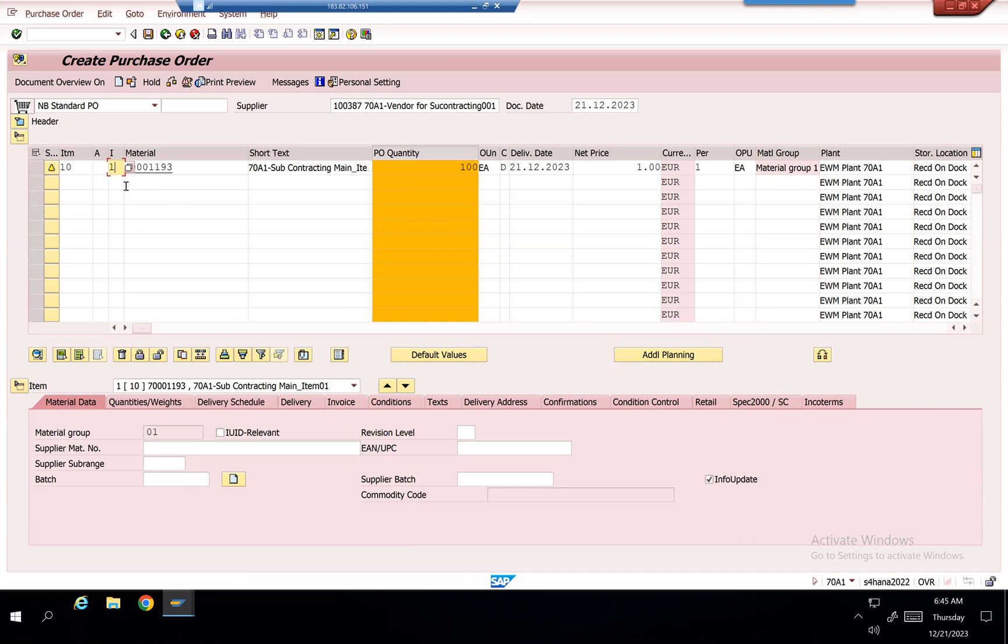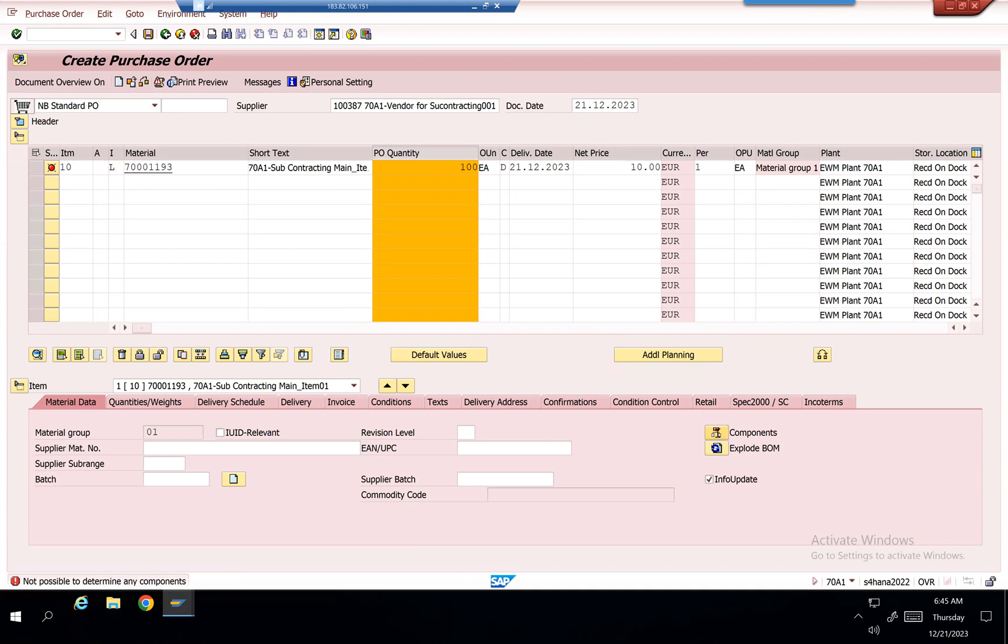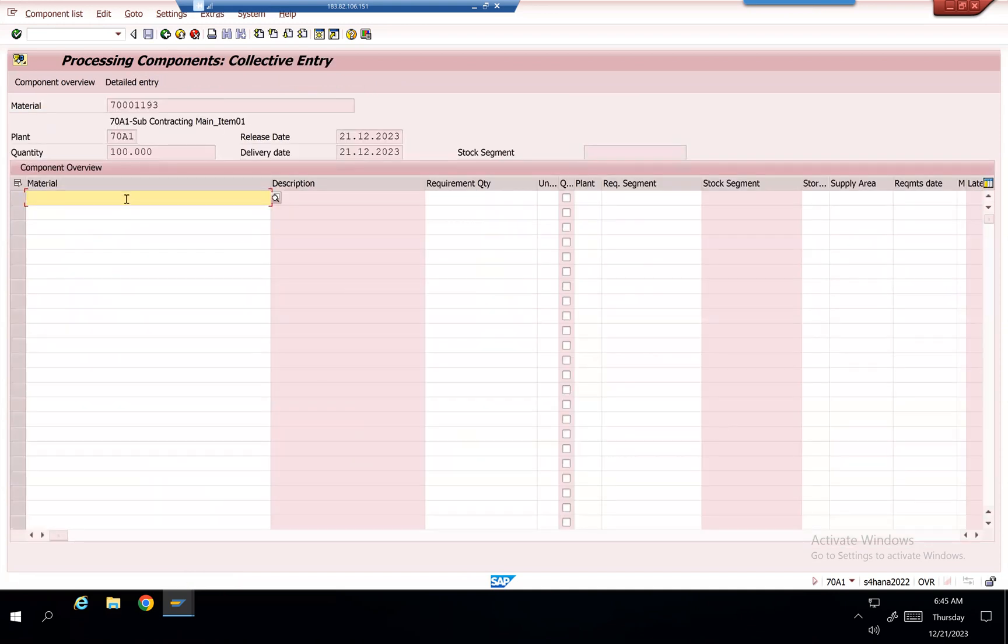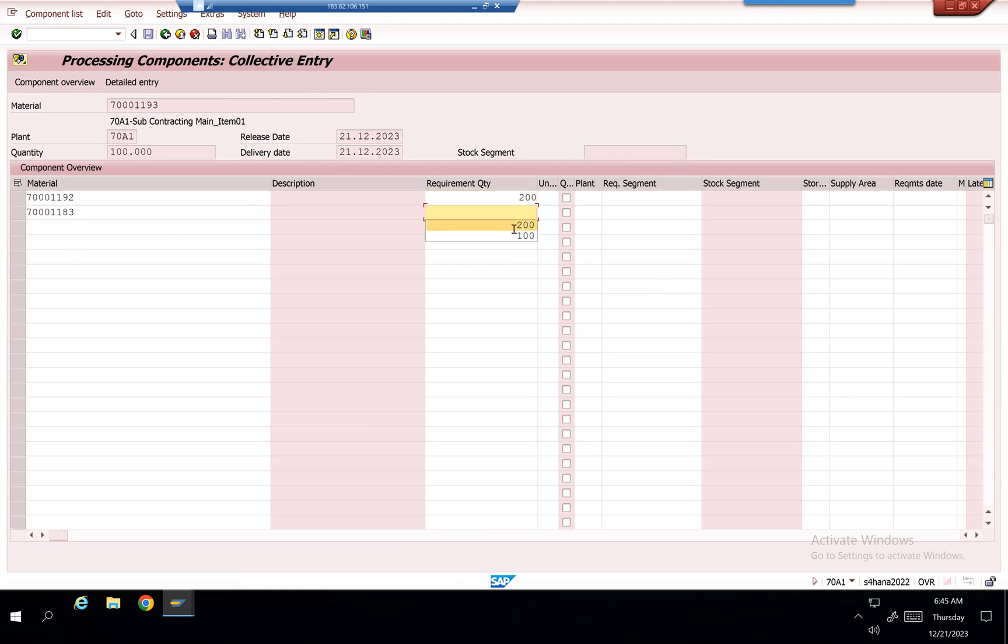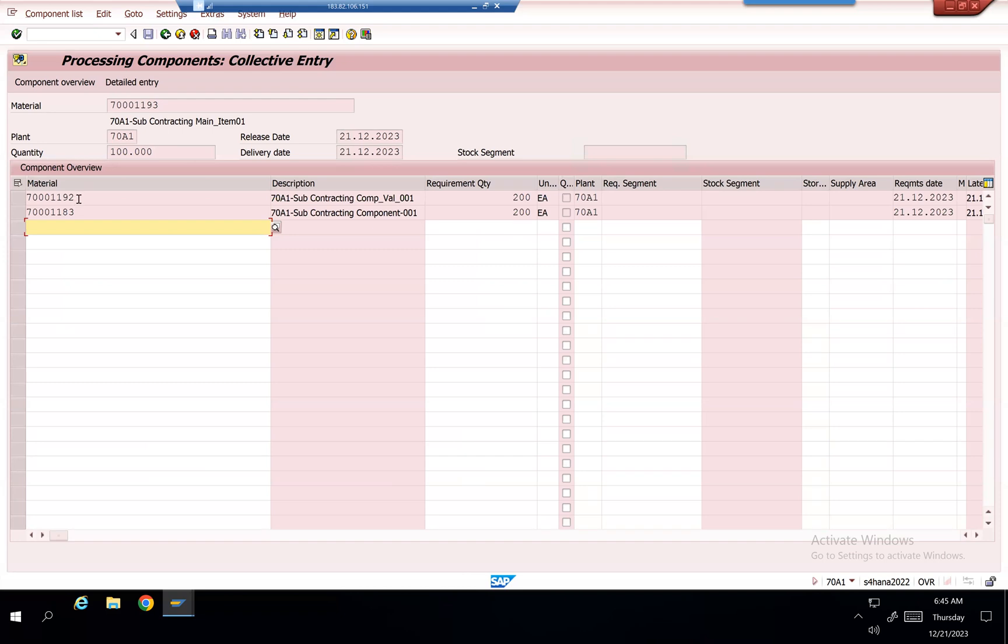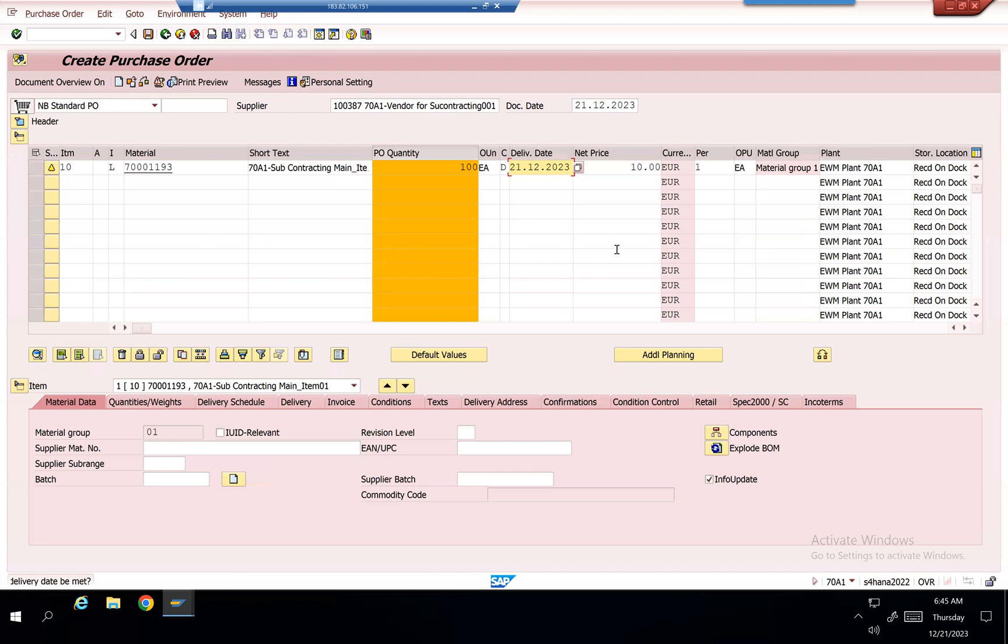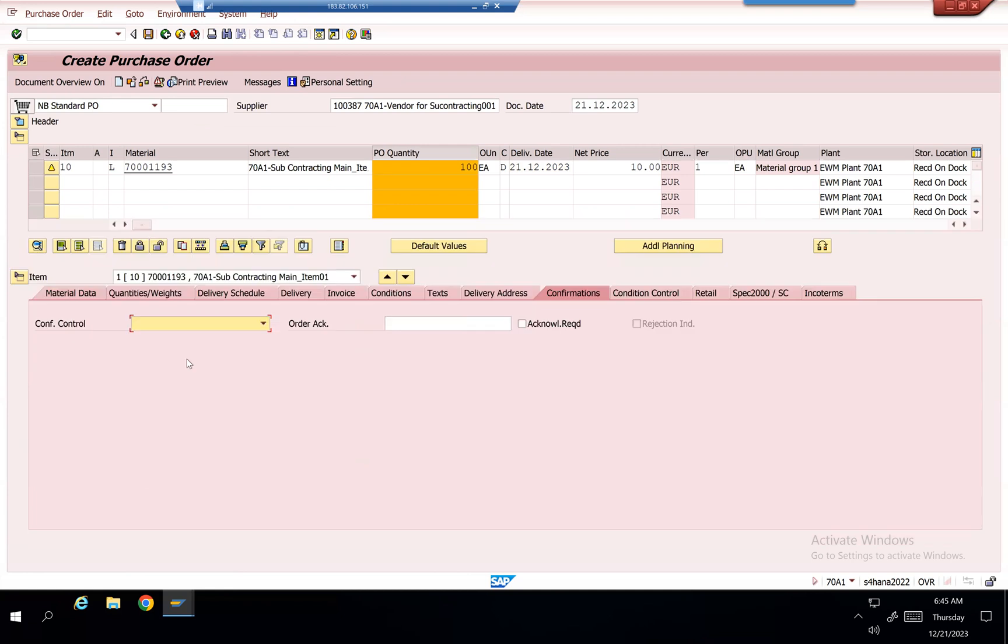I need to give L, and when I give L it checks the components. I'll add component 1192 and 1183, giving 200 for each, and enter plant 70. That means to get one piece, I'll consume these two components—one with valuation type, the other without. Going back, make sure you have a confirmation control key for inbound process, then save it.